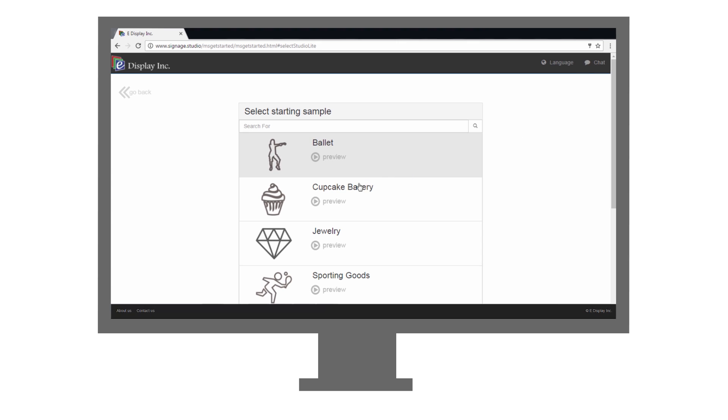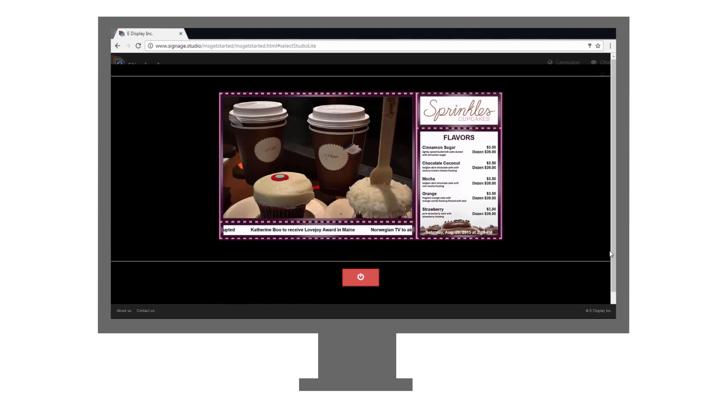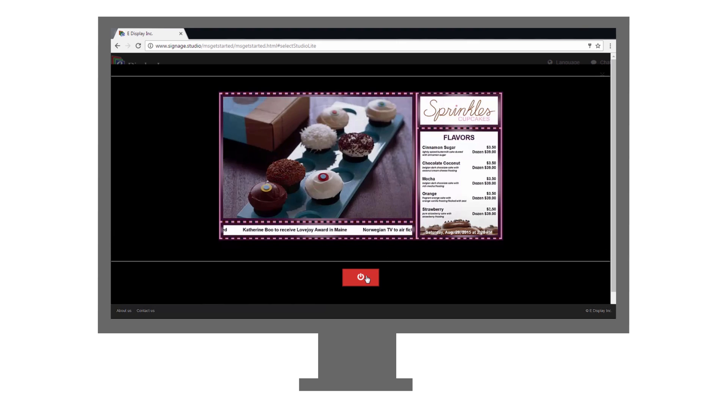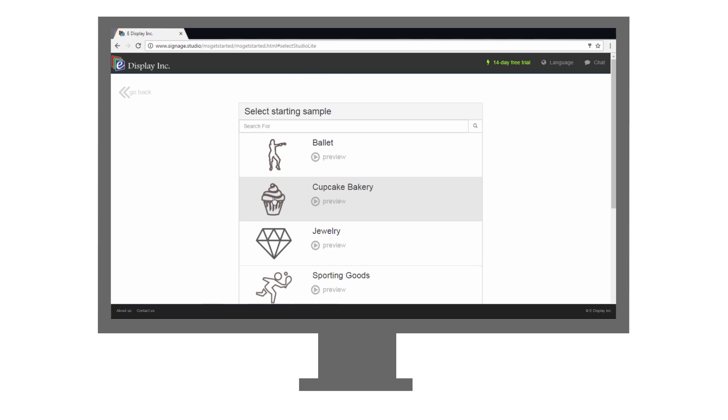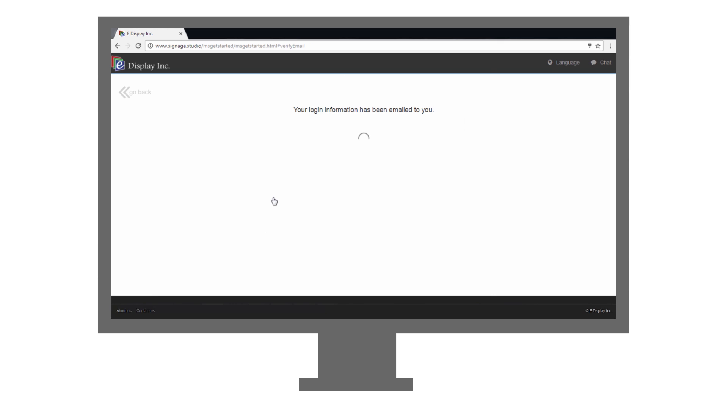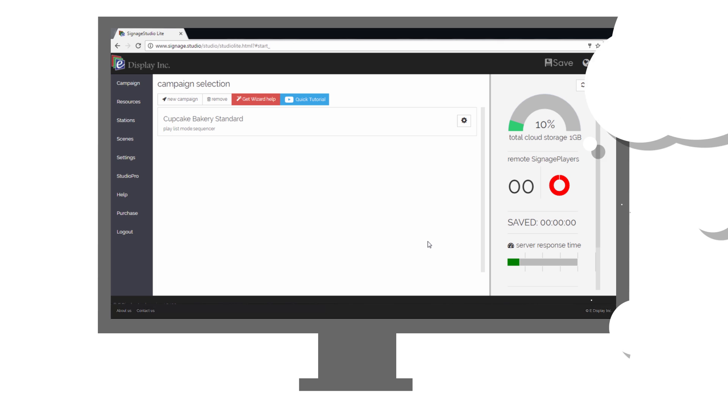select one of the starter templates, and there you go, your account has been created.